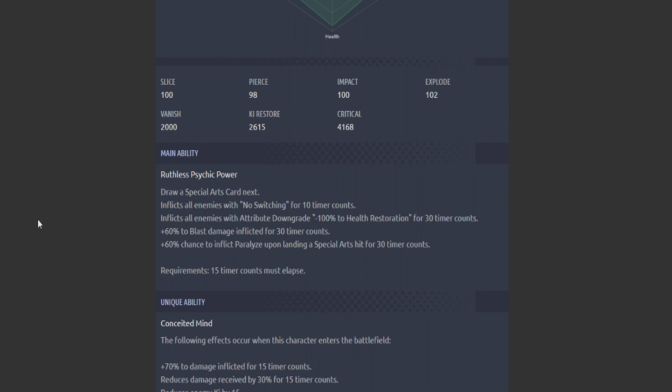Main ability: draw a special arts card next. Inflict all enemies—wow, he has a main ability lock-in. Inflict all enemies with no switching for 10 timer counts. Inflict all enemies with the attribute downgrade minus 100% to health restoration. 60% to blast damage inflicted. 60% chance to inflict paralysis upon a special arts hit. Holy crap, the amount of pressure you're going to be dealing with against this clan if you have all the EXes with Bojack.